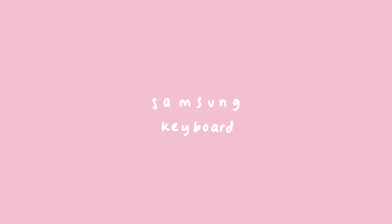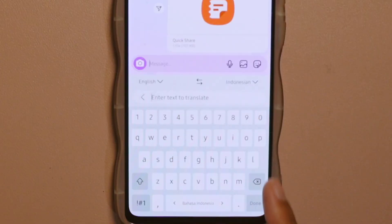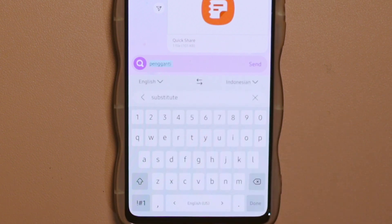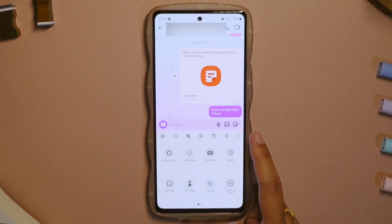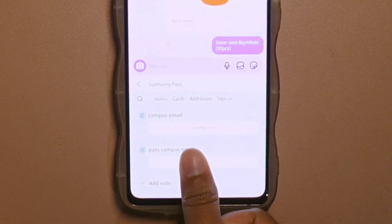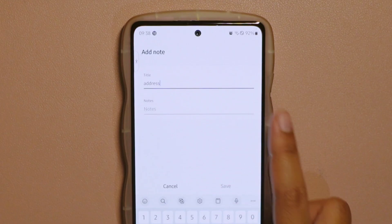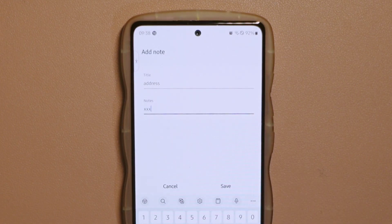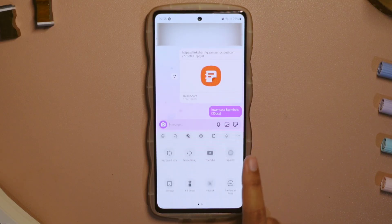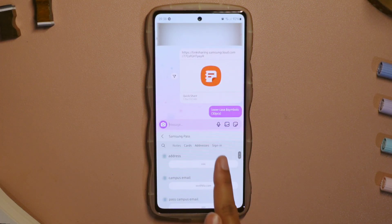Number four: Samsung keyboard. There's really nothing new about this feature, but I find myself using the translation feature a lot on the keyboard. And what I really like the most is the Samsung Pass feature. This feature allows us to save important information that we frequently use, such as emails, addresses, passwords, or any kind of information that needs to be remembered. It really does help me a lot because I am a forgetful person, so if I need to log in to an account, I can just open this feature.